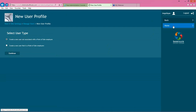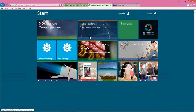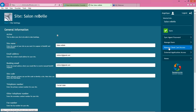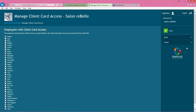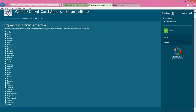Once I add the user, I'll go back home and then back into site settings. On the right-hand side you can see 'manage client card access.' You can create one user and then come into this screen and just check off anybody that should have access to the client information card. So you can still limit who has access, but the people who do have access can all use the same login.